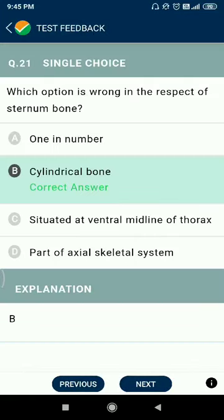Question number twenty-one: which option is wrong in respect of the sternum bone? It is not a cylindrical bone. It is one in number, situated at the ventral midline of the thorax, and is part of the axial skeletal system.